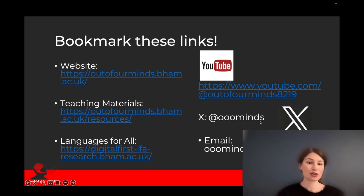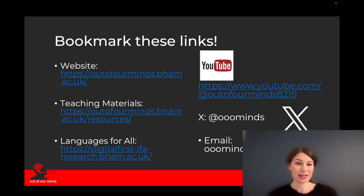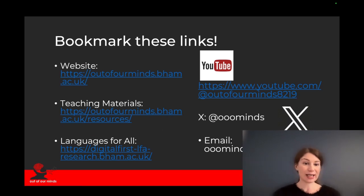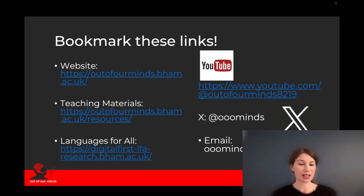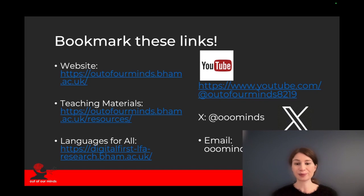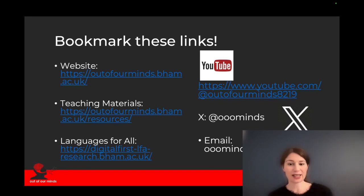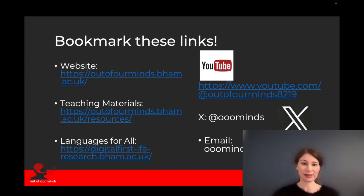You can also find everything you need here: the link for our website, the teaching materials, the website for the activities, YouTube, X, and the email. Thank you.